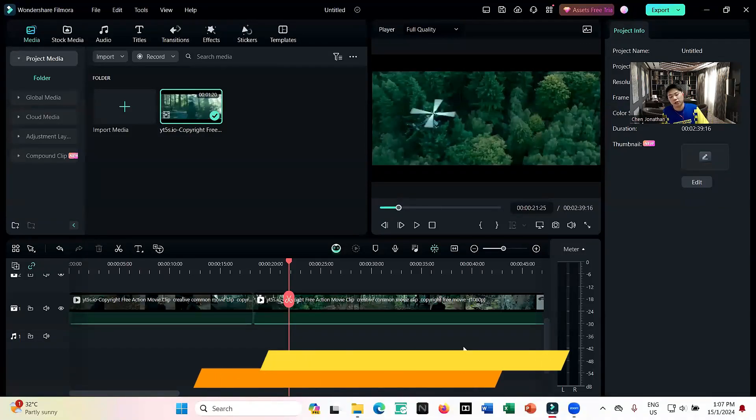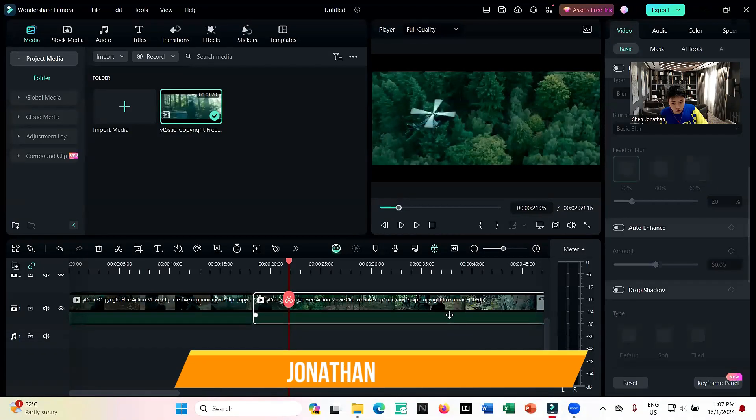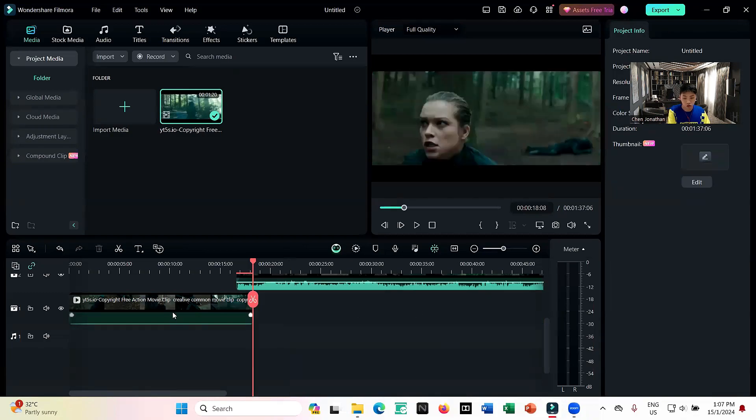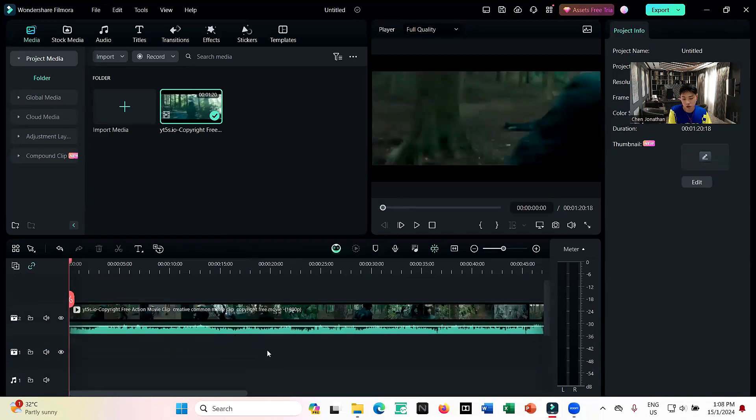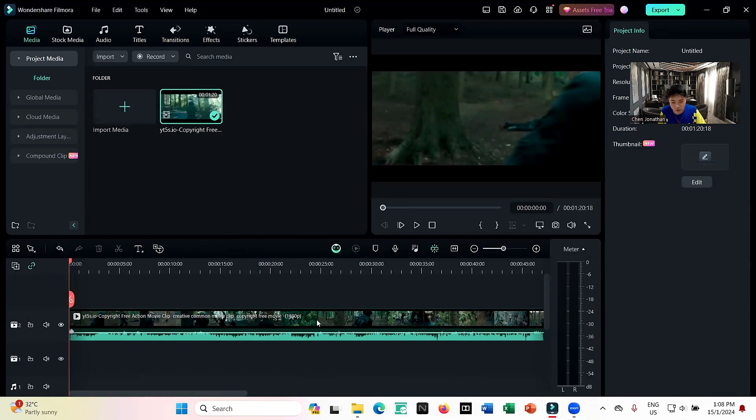Hello guys and welcome back to another video. This is Jonathan, your Udemy instructor, and today I'm going to show you how to detach your audio. So how to detach your audio from the video is actually very simple.